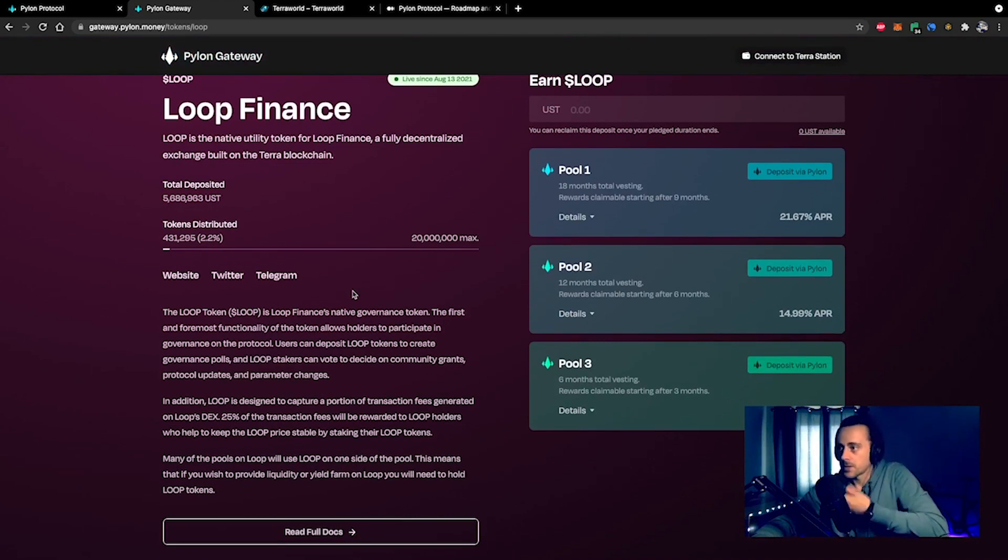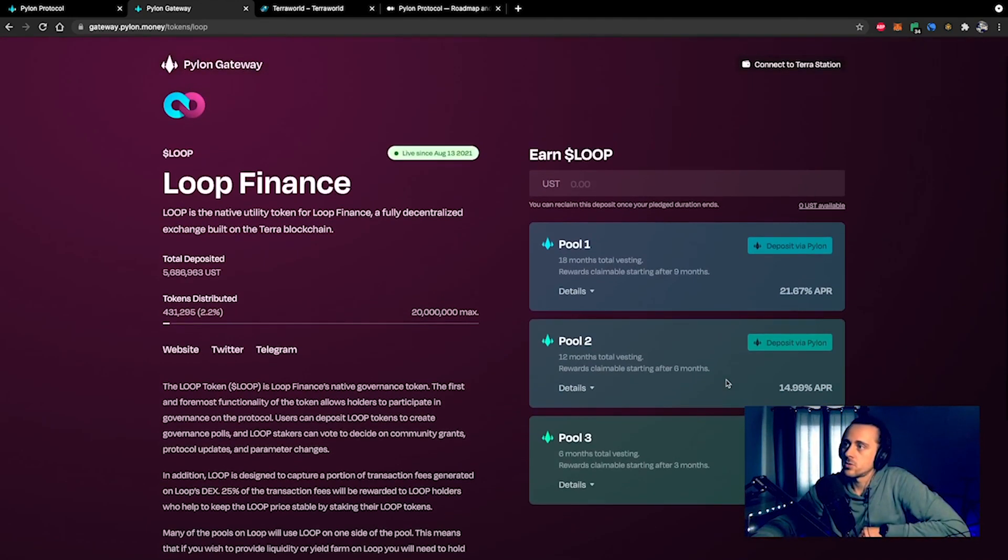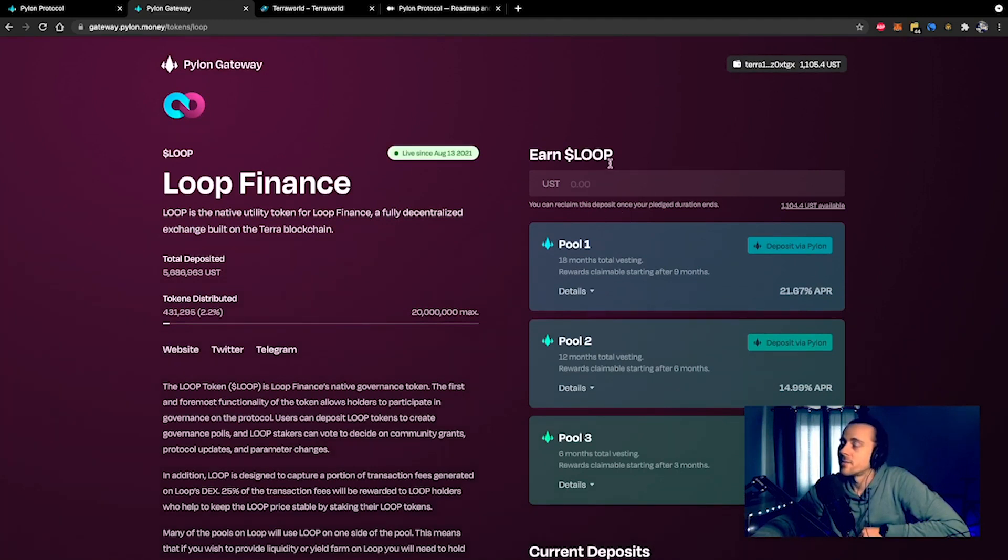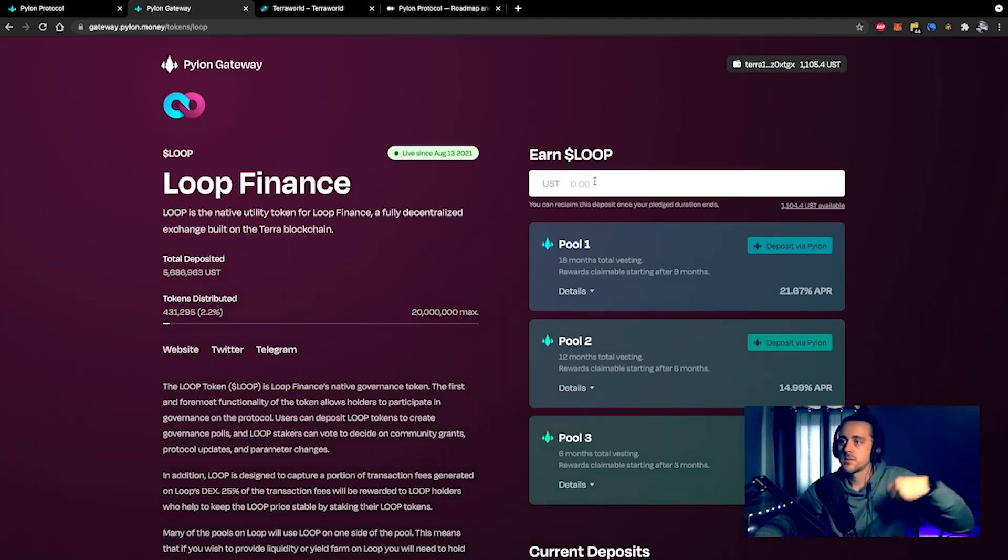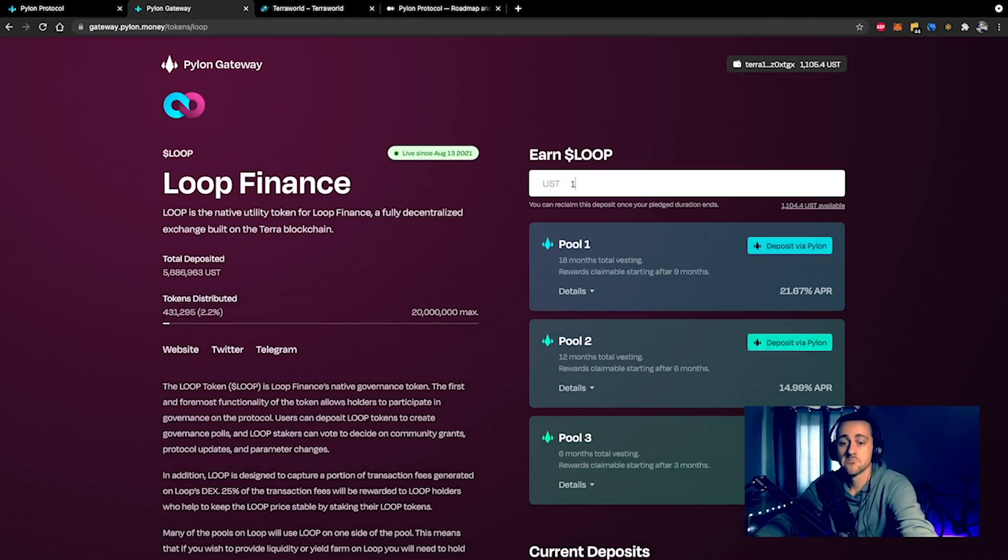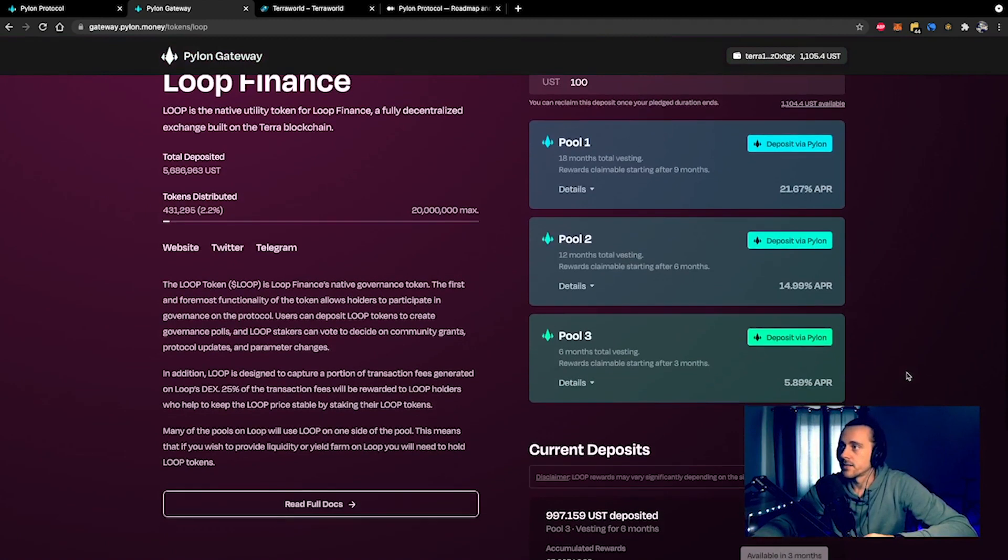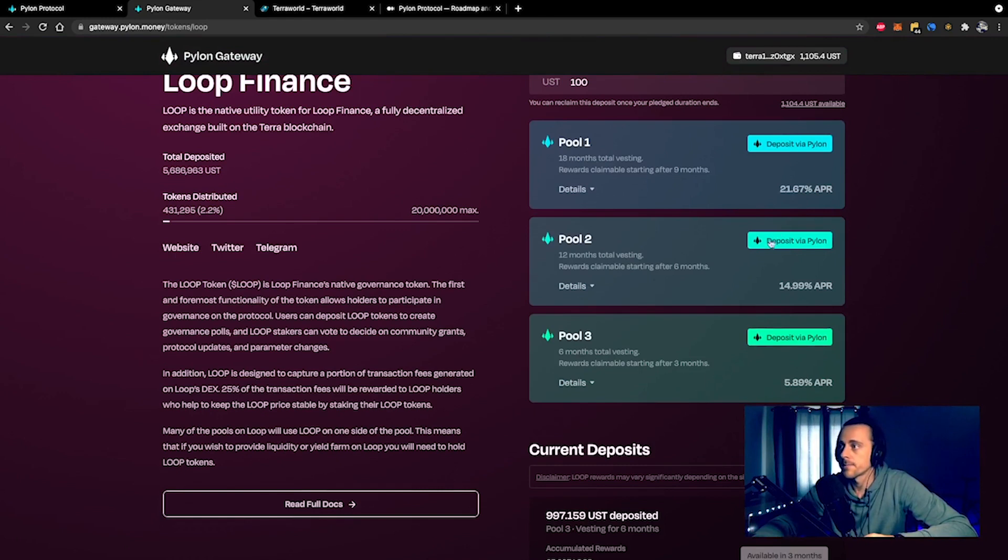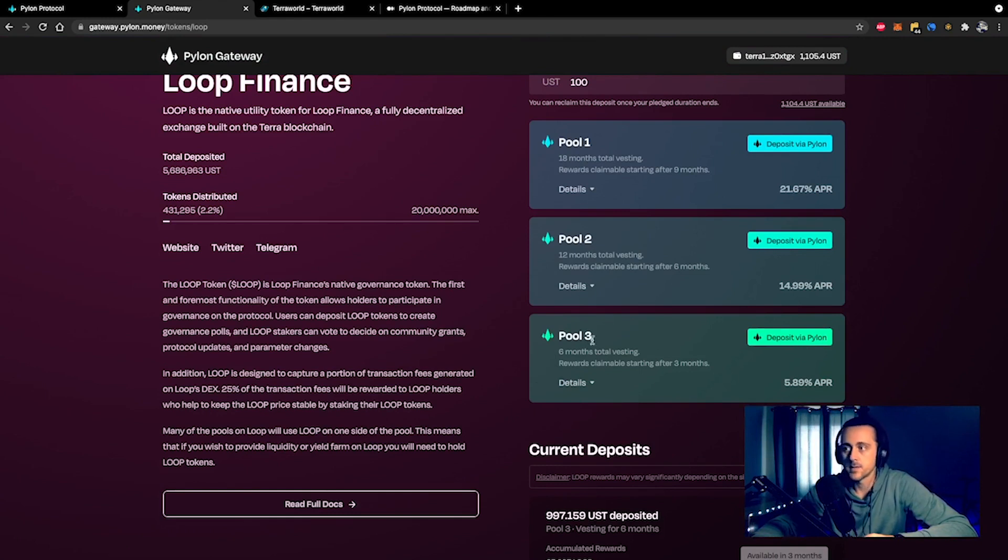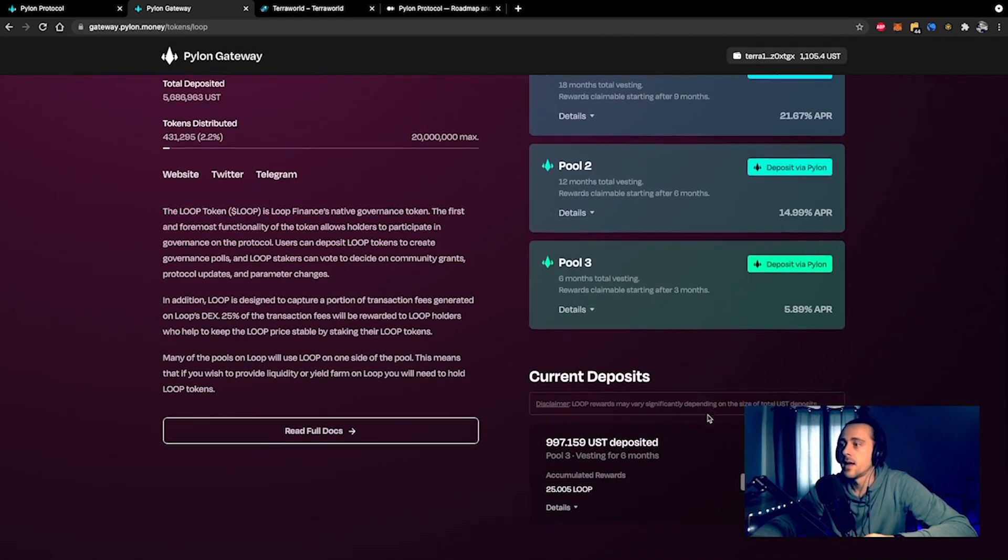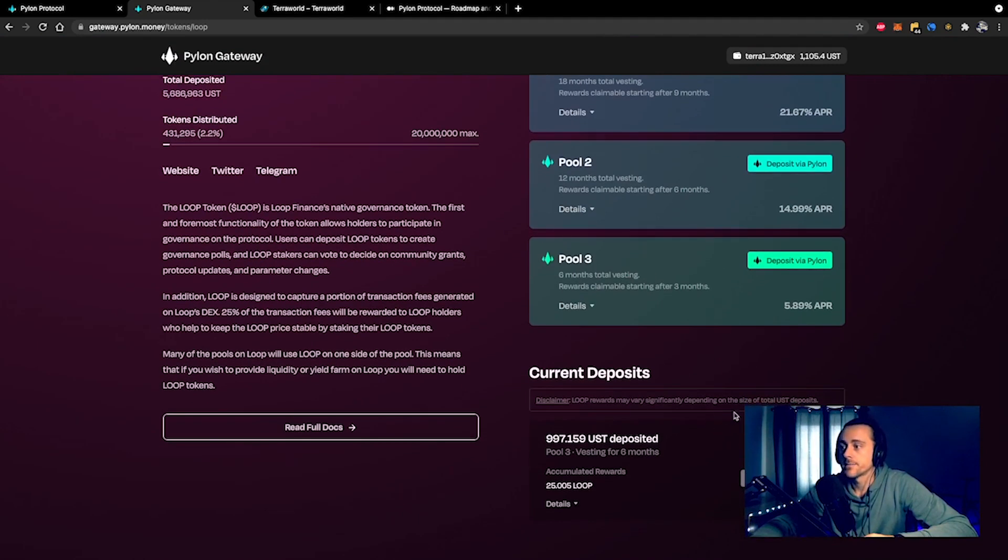What you can do here is choose to deposit some UST. Let's go ahead and connect. You can choose to deposit some UST, let's say 100 dollars. Pool one would be an 18-month vest period but you get almost 22% APR. Pool two is 12-month vesting, 15% APR. And pool three is 6-month vesting, 5.89% APR.